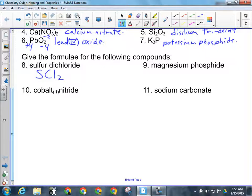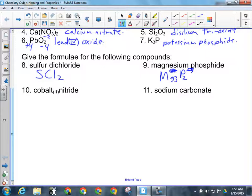For number nine, we've got magnesium phosphide. Magnesium is a metal, so we're dealing with an ionic compound. Magnesium's charge is two-plus, and phosphide's charge is minus three, so we drop and swap: Mg₃P₂ is our formula.